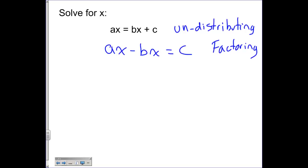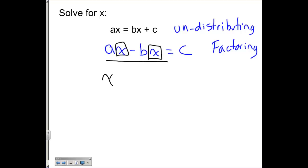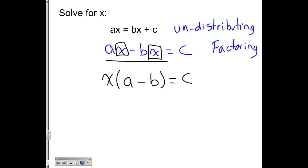Looking at ax minus bx, you can see that they have two things in common — they both have an x in common. So we're going to factor an x out of both of them. When I divide them out, I bring x outside parentheses: ax divided by x leaves me with a, bring down the minus, bx divided by x leaves me with b, and that whole thing equals c. If you're not sure you did that right, go ahead and distribute the x back out to both terms and see if you get the original problem back.